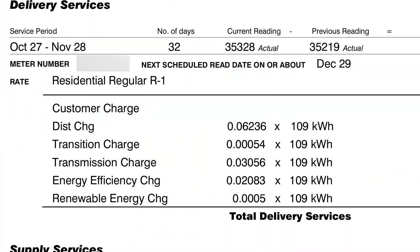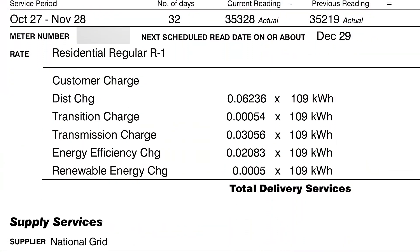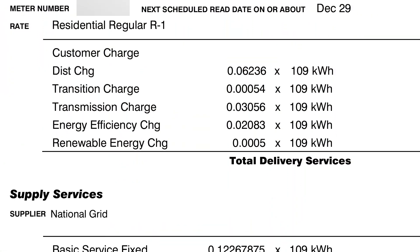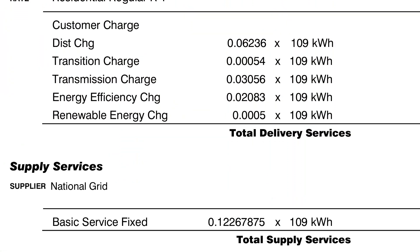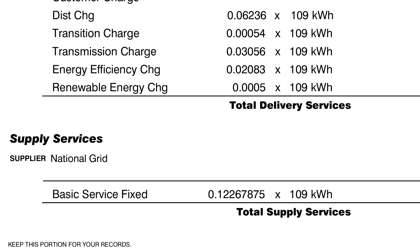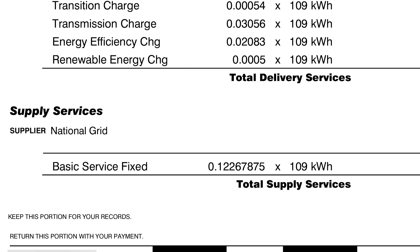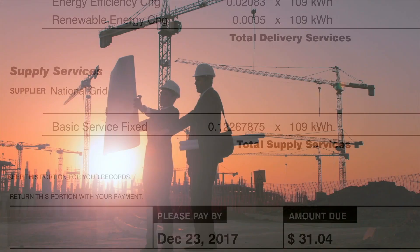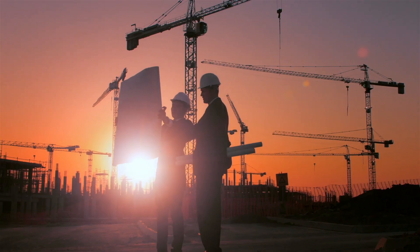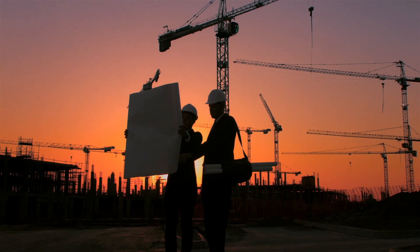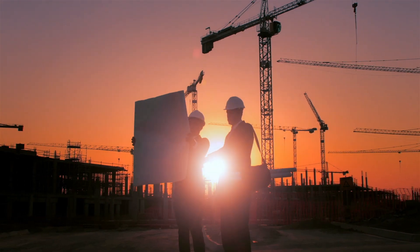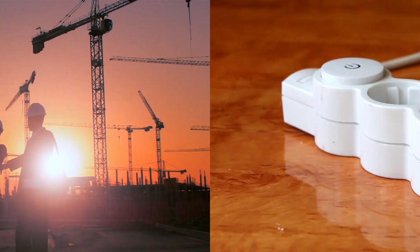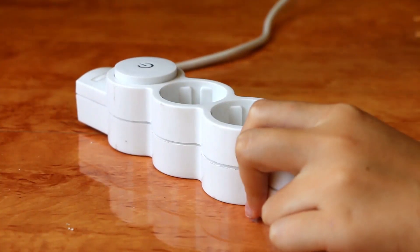While all of this inefficiency does technically make the cost of electricity more expensive for consumers, you personally can't really do anything about it. It requires a major infrastructure overhaul of the electrical grid.